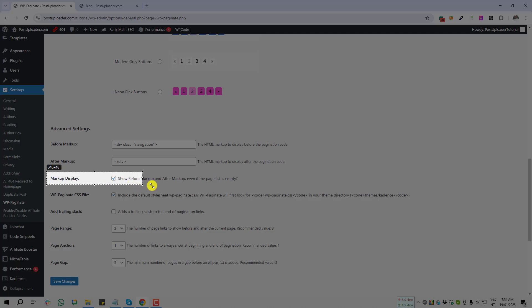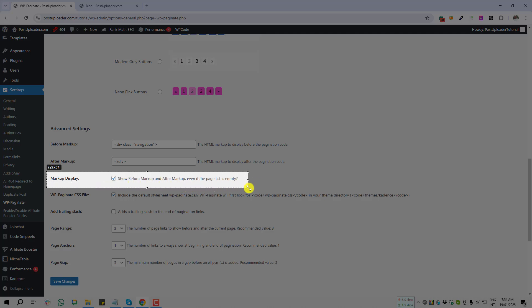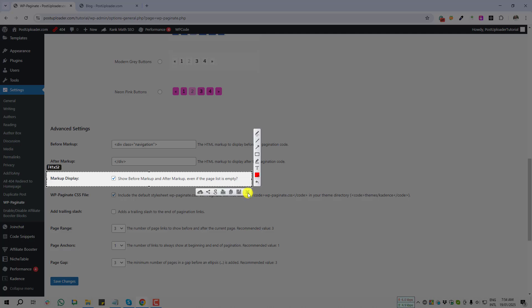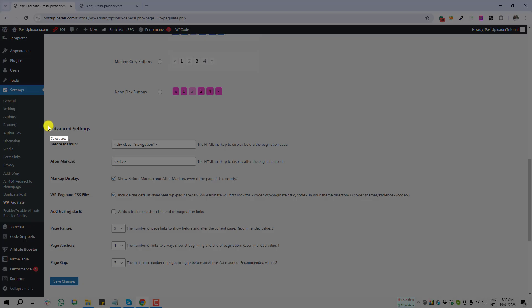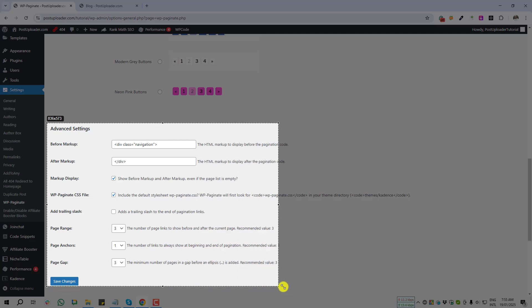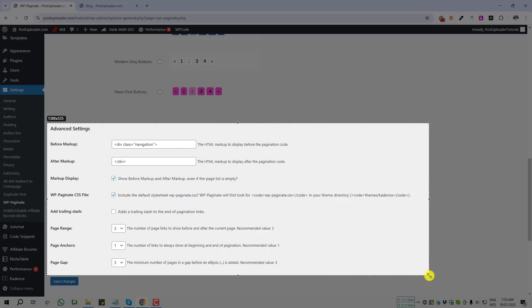And next is Markup Display—show before markup and after markup even if the page list is empty. If you wish, you can give it tick or untick. WP Paginate CSS file—I think those are option is default option. We don't need to do anything here. Just save changes.